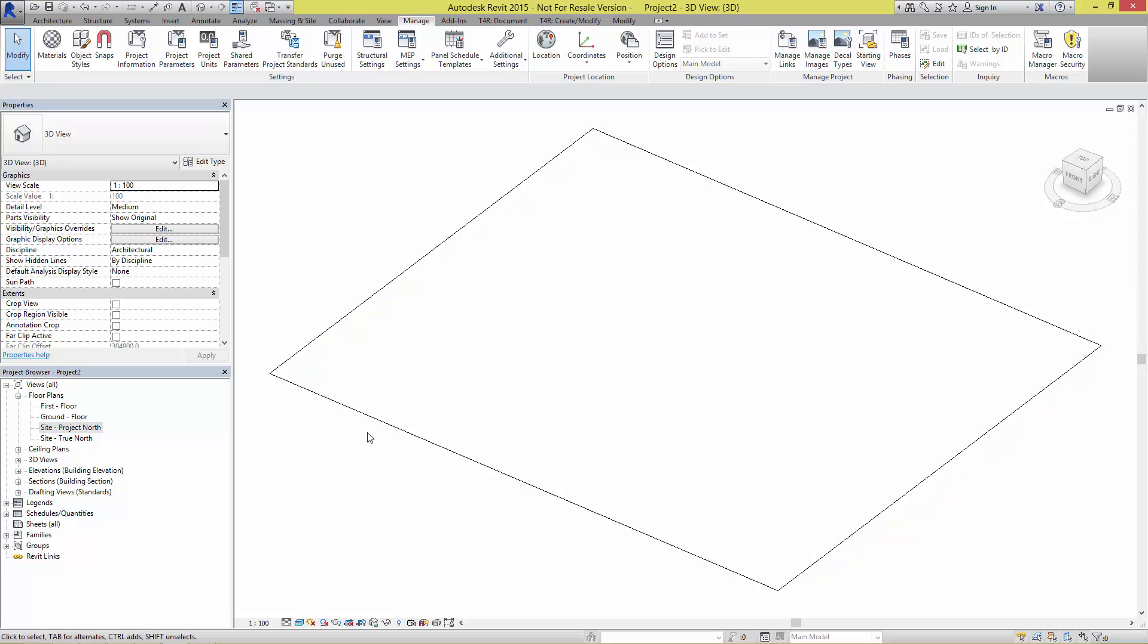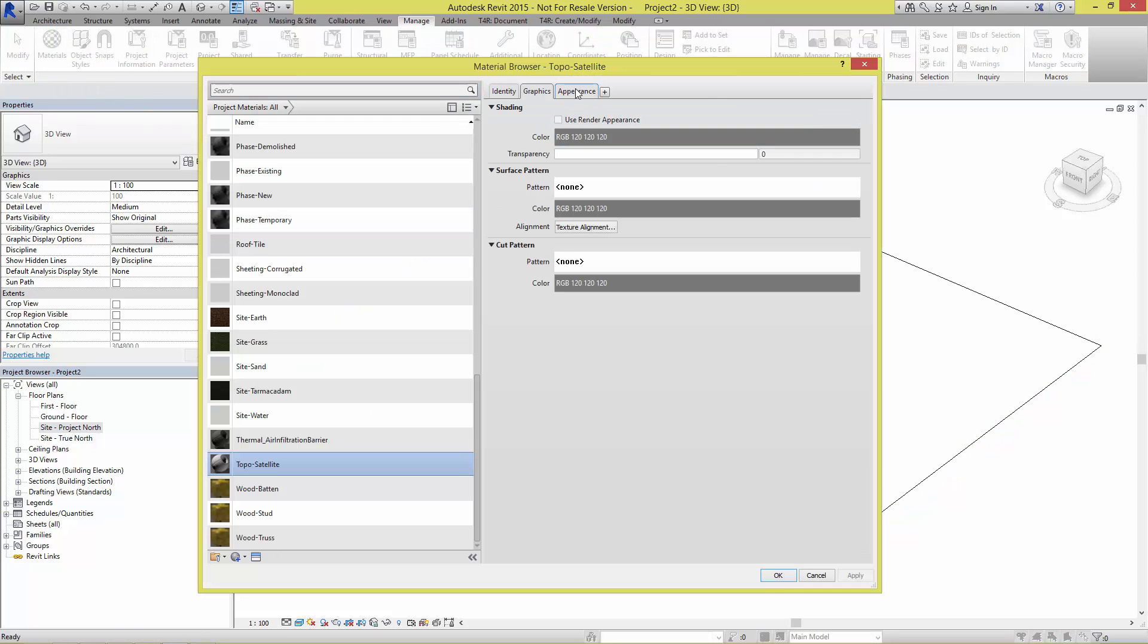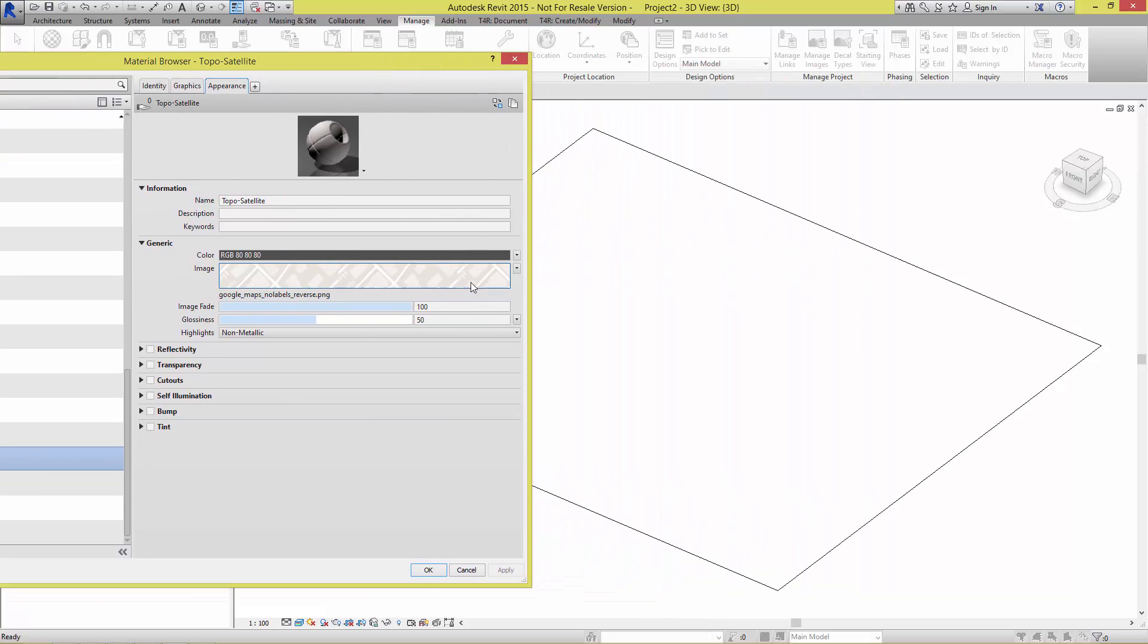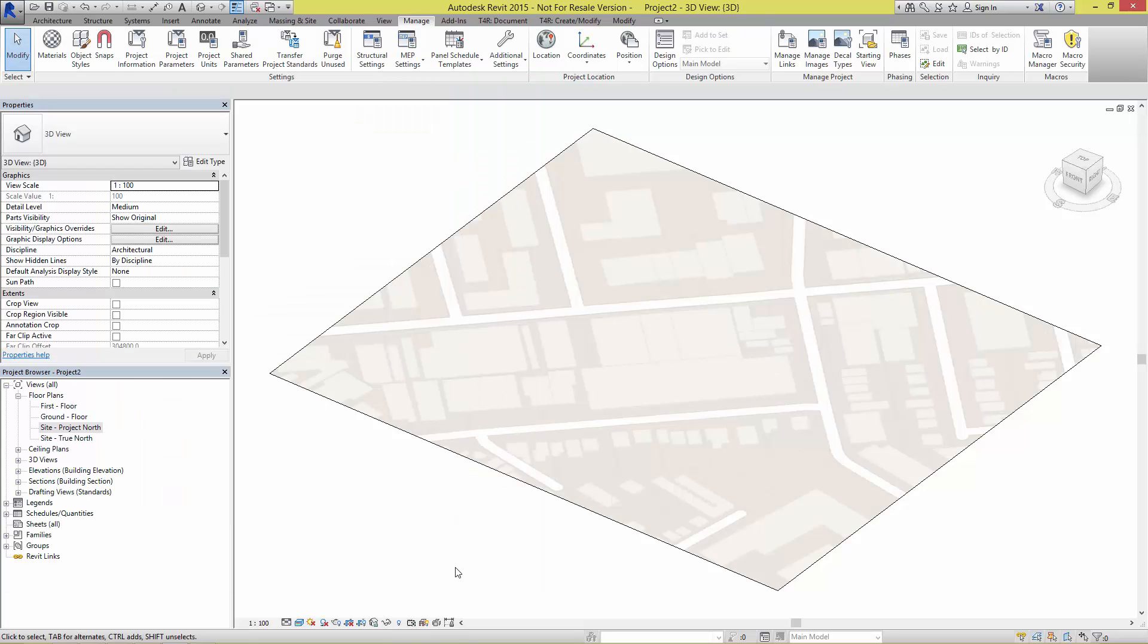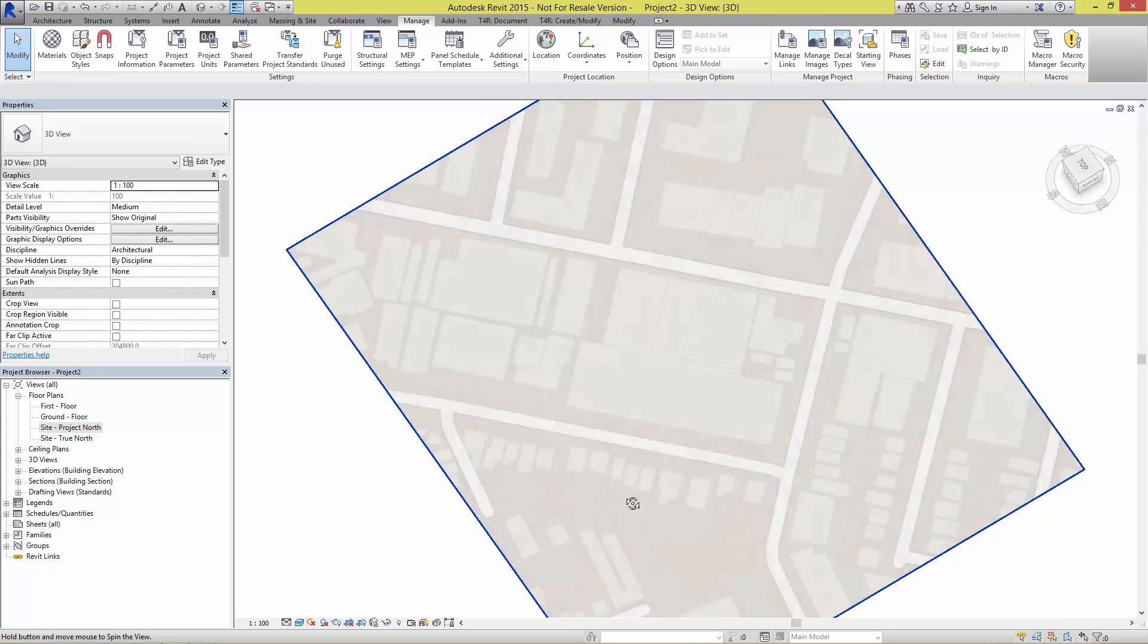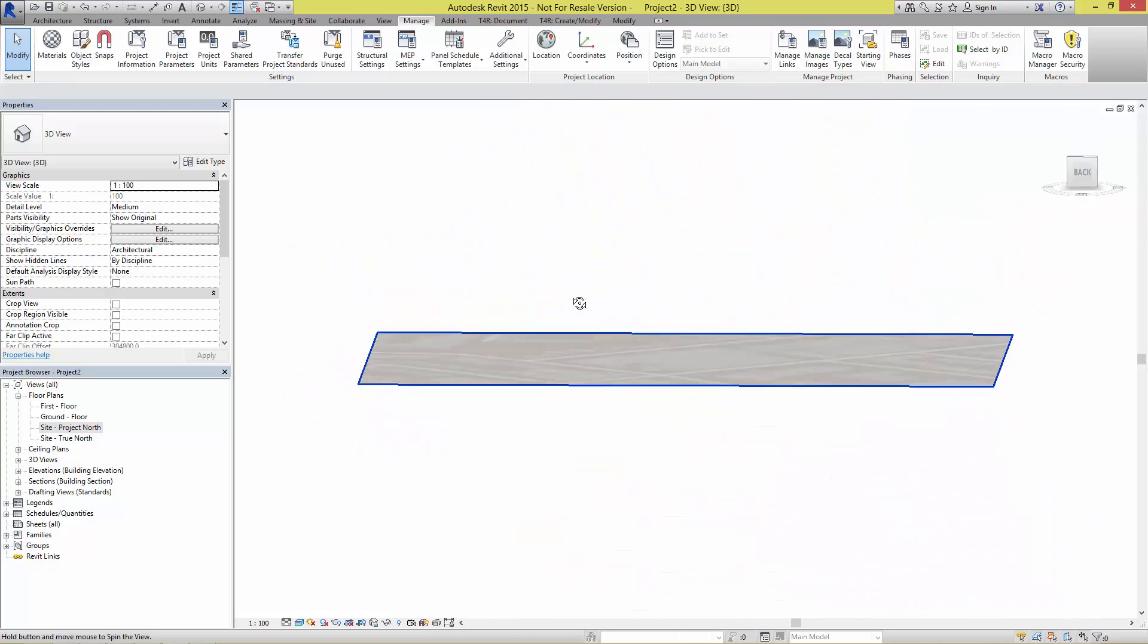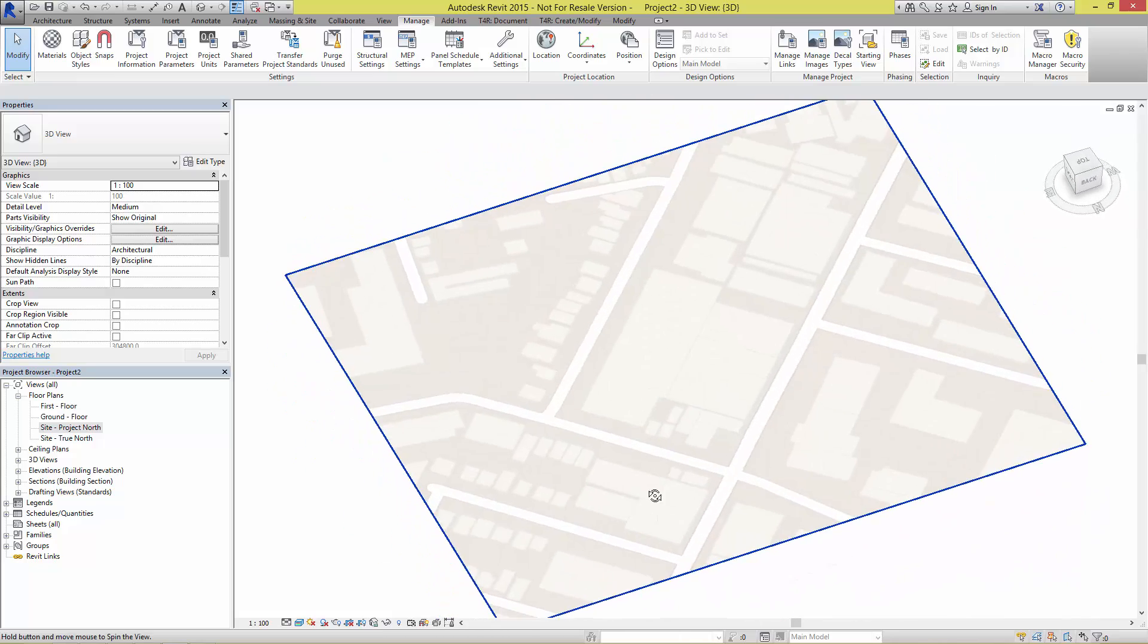I'm going to go back into the materials and we can see here that we have an image fade parameter that's currently set to 100%. What we're going to do is drop this down to a lower value, somewhere around the 80 mark should start getting it in the ballpark. I'm just going to drop it a little lower. You can see there the brightness of that image on that topo is now correcting itself a bit better so we can see it a lot easier. That's one way we can adjust it.